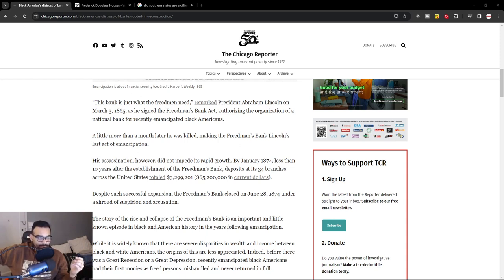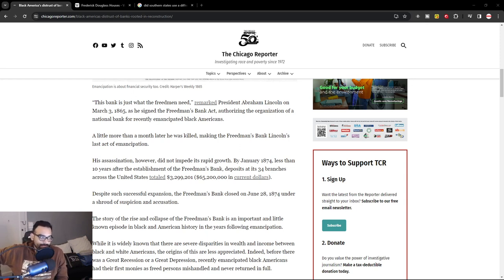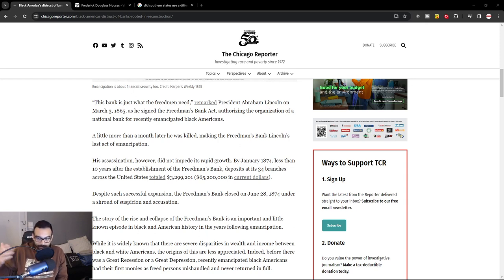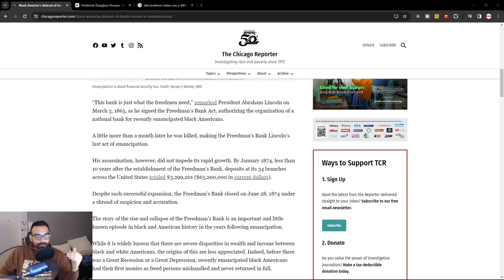In 1865, President Abraham Lincoln had enacted what is called the Freedman's Bank Act, and he authorized the establishment of a National Bank for recently emancipated Black Americans. This was at a time period where Abraham Lincoln was supposedly fighting against slavery, even though slavery still existed in the northern states.